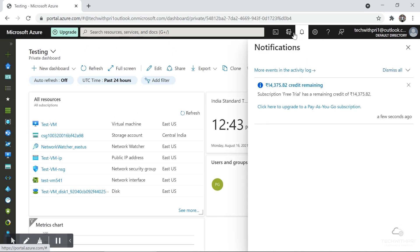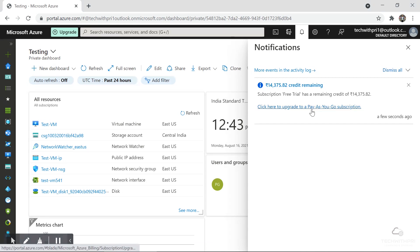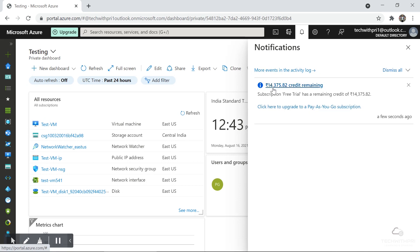Now here is the Notification tab. I've got a notification showing the remaining credit balance — it started at $14,500 but I created a virtual machine last night to show the dashboard, and it has cost me around 200 rupees. Don't worry, we'll have a separate video on Azure subscription and cost analysis, covering how to manage your balance.